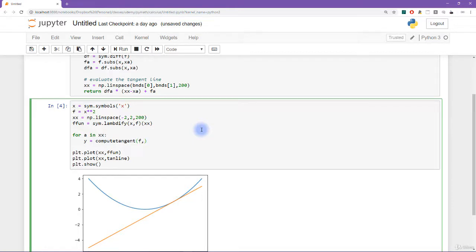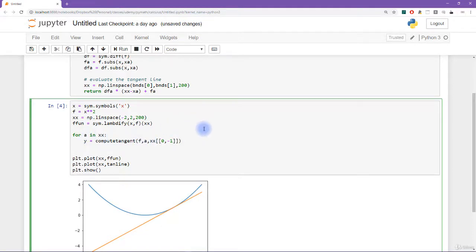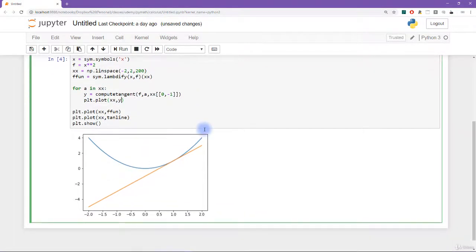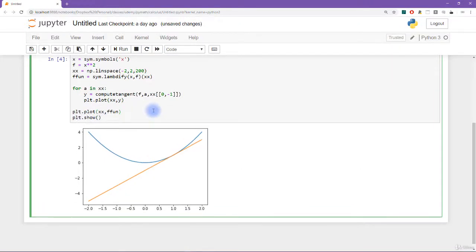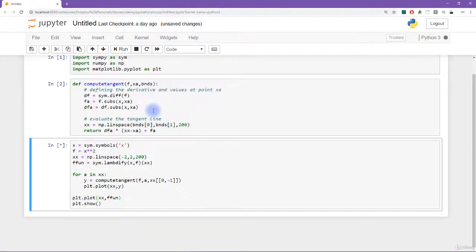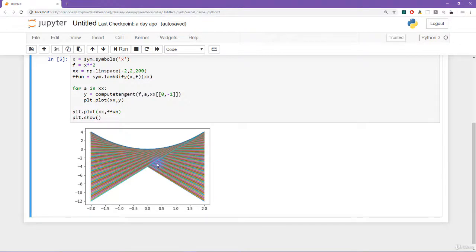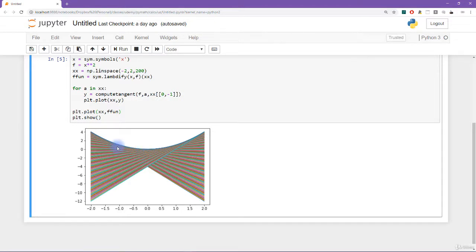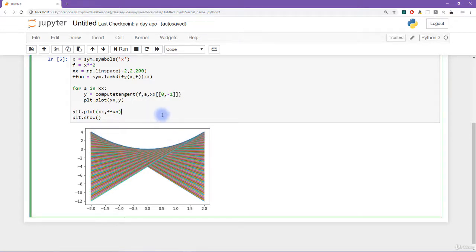what we want to do is get the variable y. And that's going to be compute tangent, we input f, we input the point a, and we input the boundaries, which is xx, and then the first point and the last point. And then what do we do with this thing? Well, we want to plot it, of course, so I'm going to say plt dot plot xx by y. And let's see, we can get rid of this. And let's just see how this is starting to look. All right, this actually looks pretty neat. It doesn't quite look like what I showed in the slides yet. We're going to make it look better. But it already looks pretty cool. So you can kind of see the function here x squared.